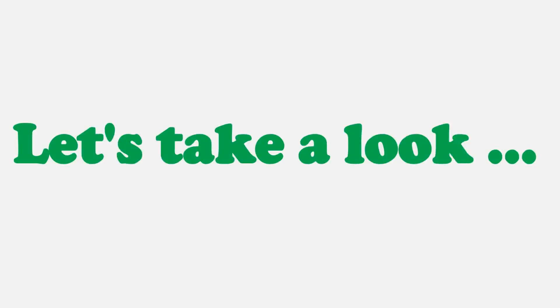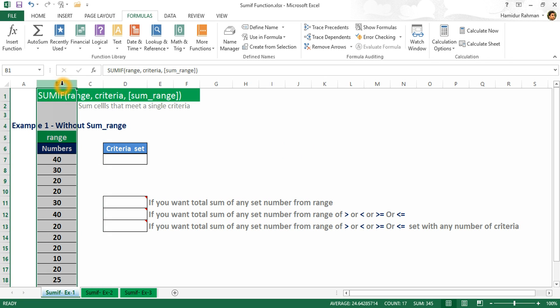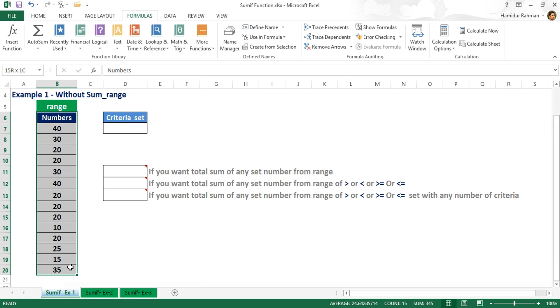Let's take a look at how SUMIF works. I'm showing different examples using SUMIF. SUMIF has three arguments: range, criteria, and sum_range. Sum_range is optional — if you don't supply sum_range, SUMIF will sum the cells in range instead. First, I'm naming ranges for easy reference.